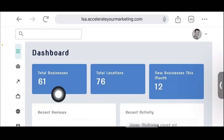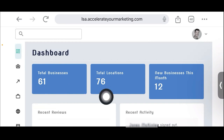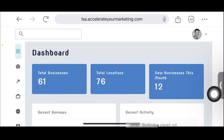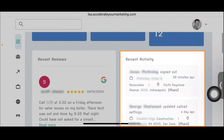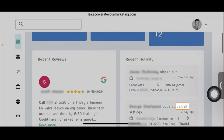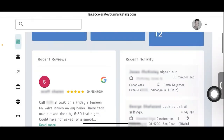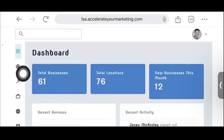Here's the dashboard. We have 61 total businesses in the local service app platform with 76 locations, meaning some businesses have multiple locations. New businesses added this month: 12. Here are the recent reviews, which pulls in all reviews from all the businesses in our accounts. Ours is a master account, similar to an agency account, where you can see everything aggregated in one place. Here's some recent activity — calls that have come in. There's a real call from a day ago with information about that call. This is the primary dashboard for agencies.